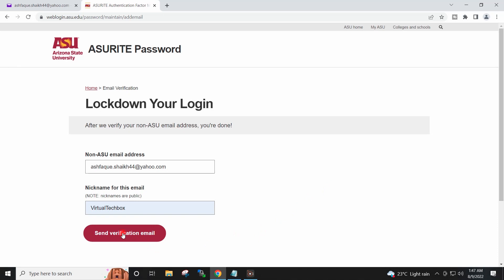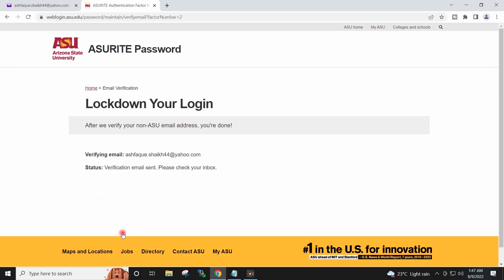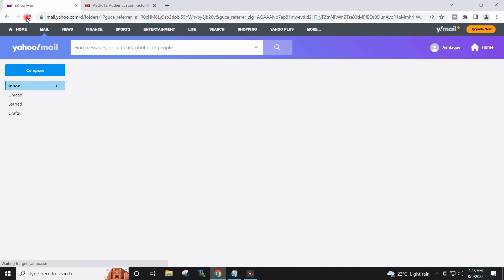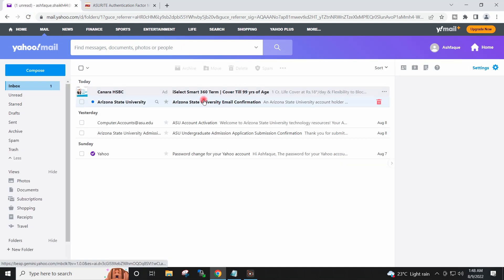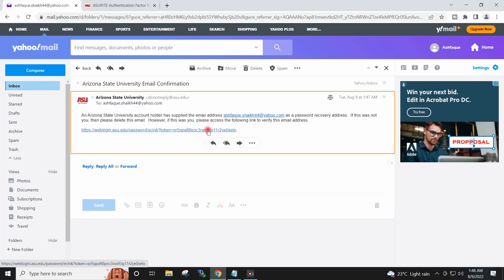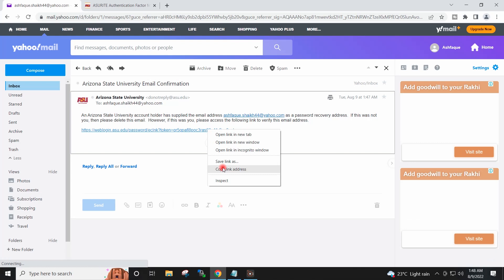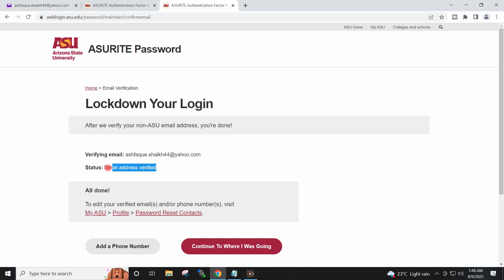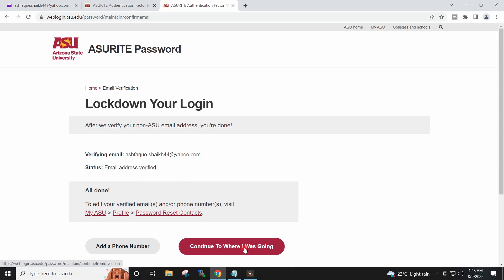I will send the verification email. I will go to my mailbox — I have received one email. I will copy this link, paste it, and the email address is now verified. I will click continue.